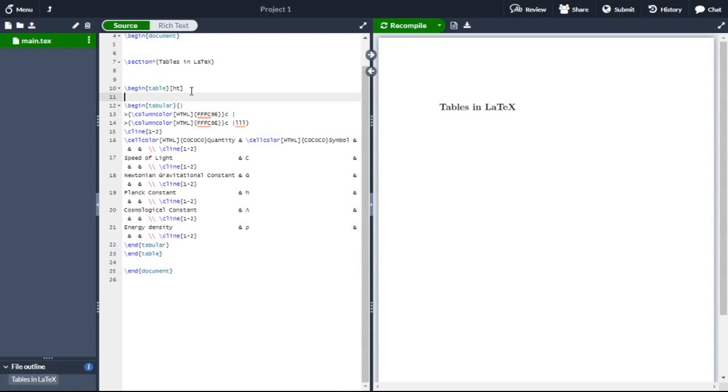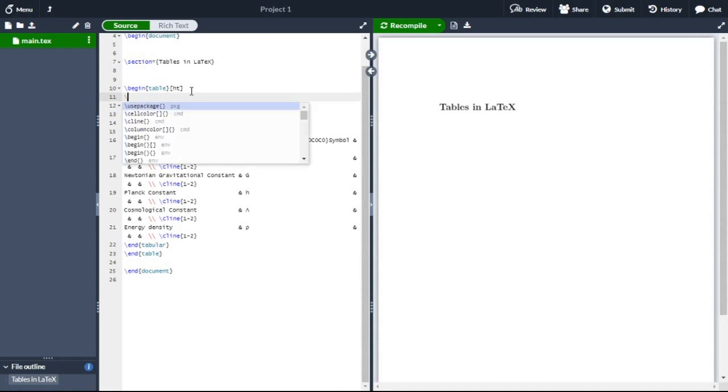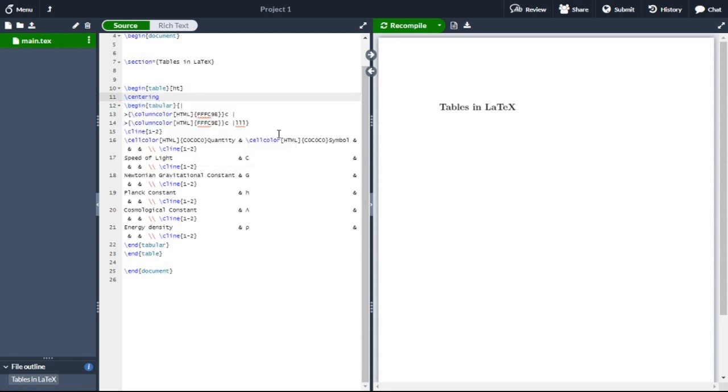In the next line, we will type slash centering. We are using slash centering because we want to make the table at the center of our document. We need to change the symbols lambda and rho because it will show errors if we recompile our document.